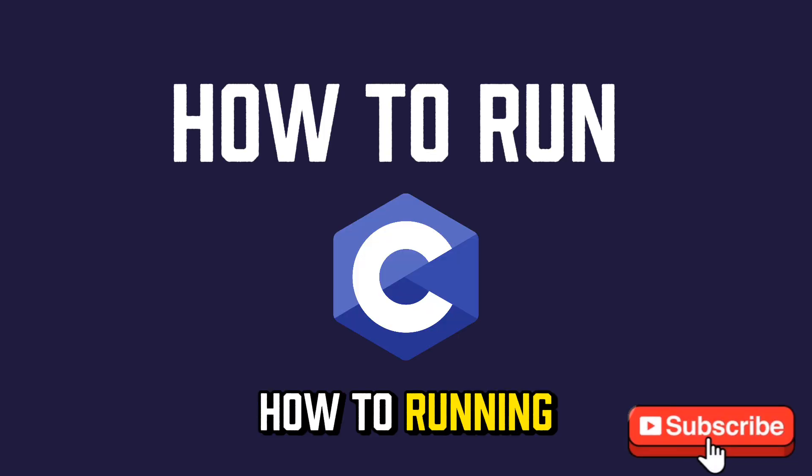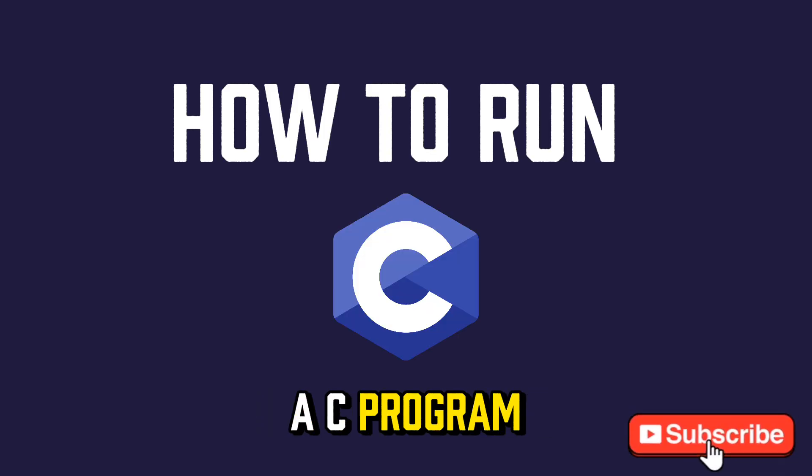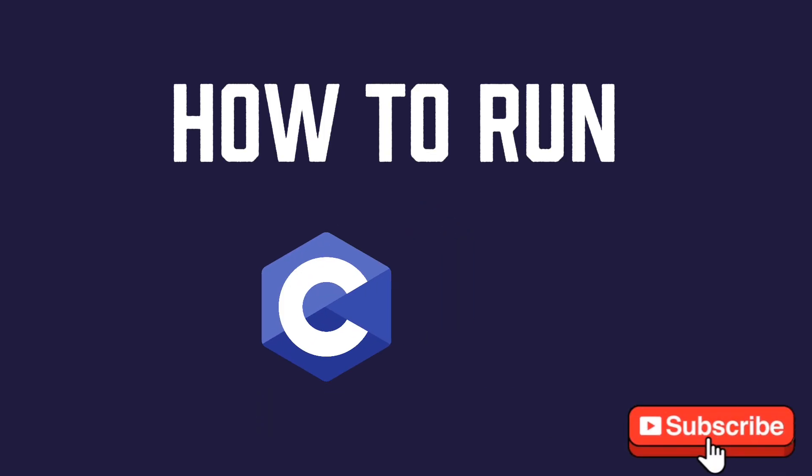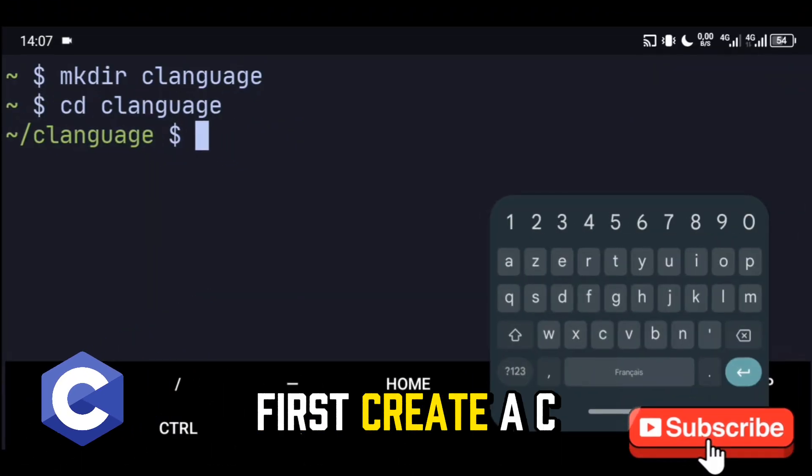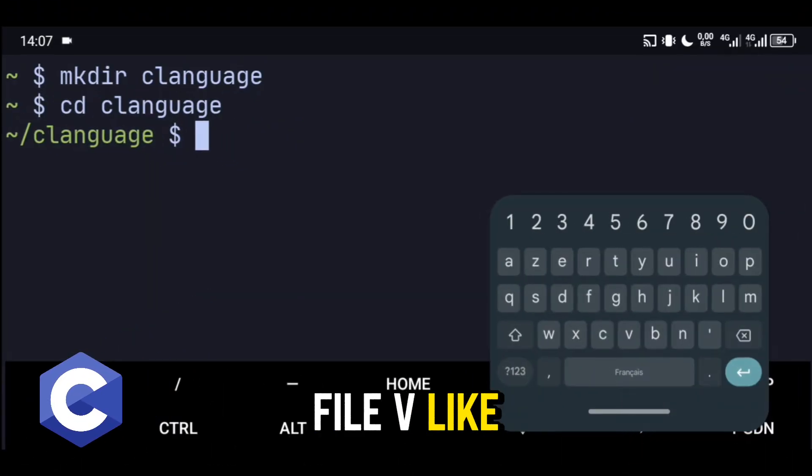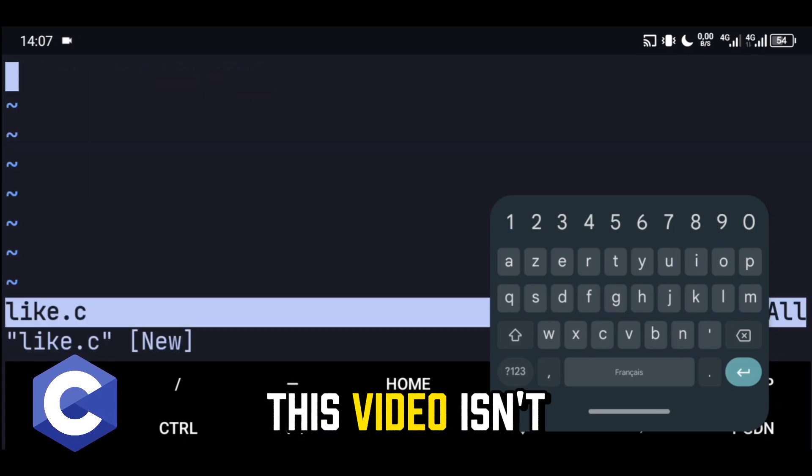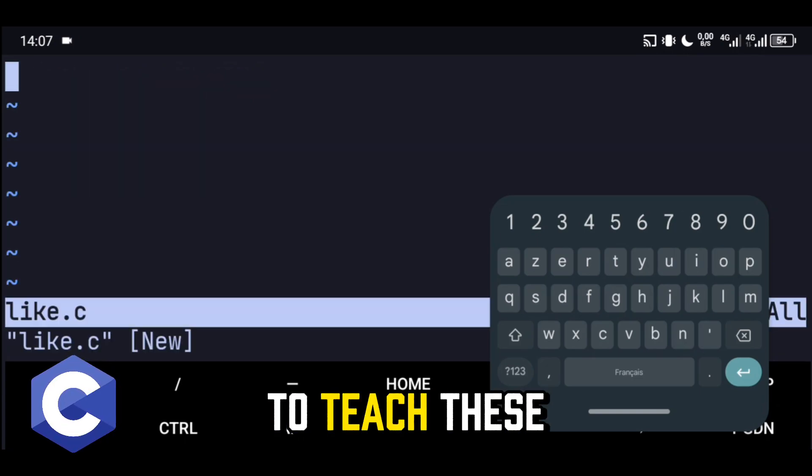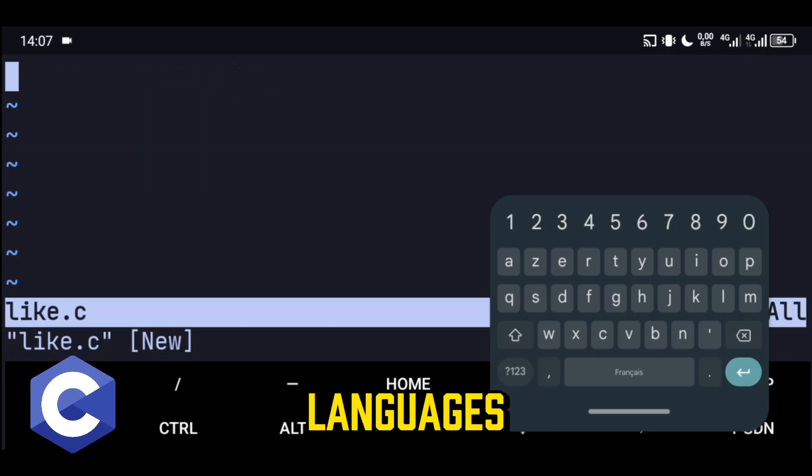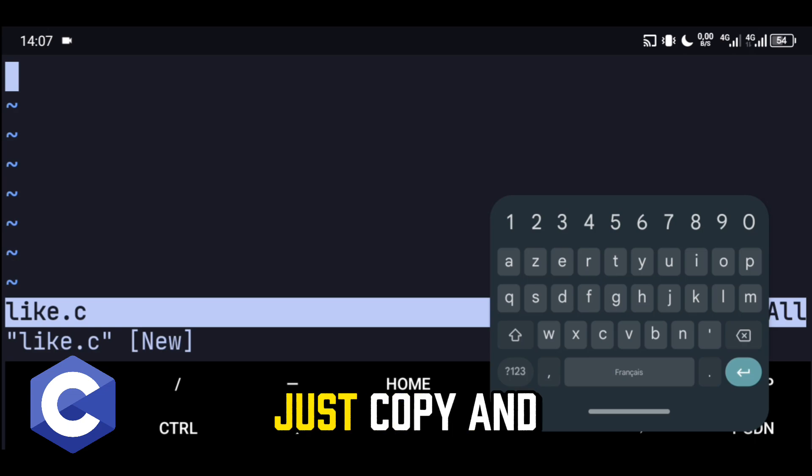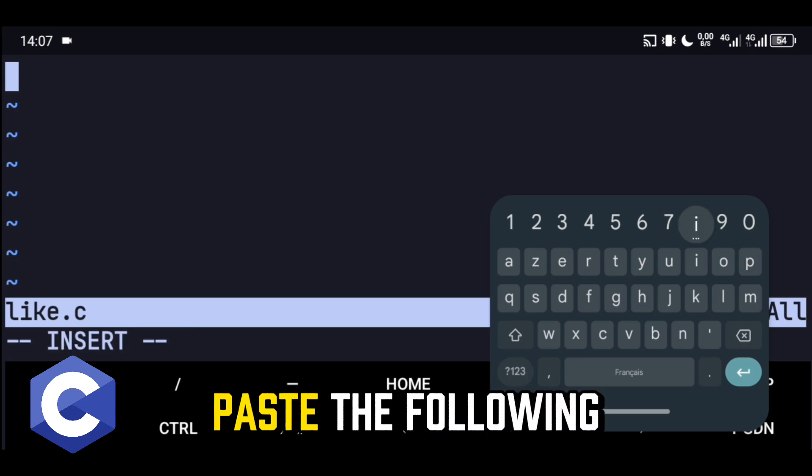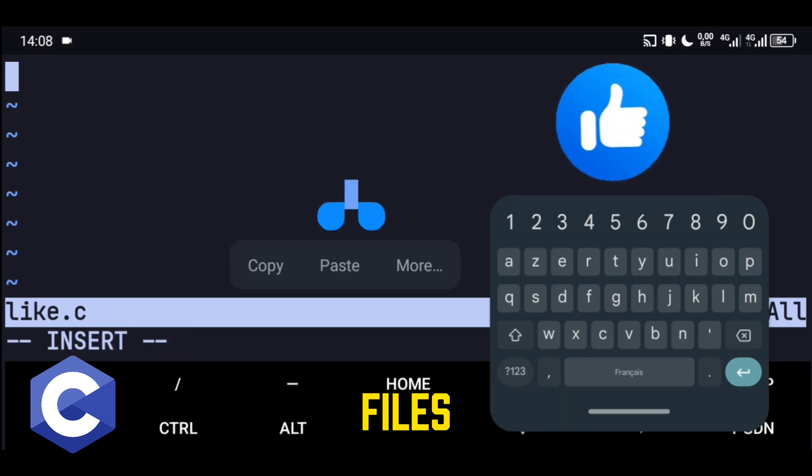How to run a C program. First, create a C file: vi like.c. The goal of this video isn't to teach these languages, so you may just copy and paste the following code into the files.